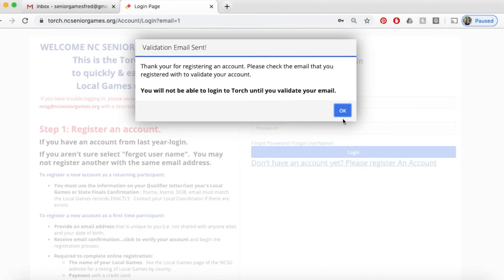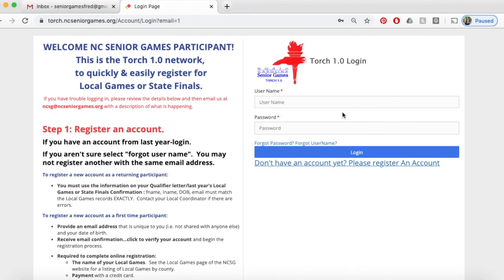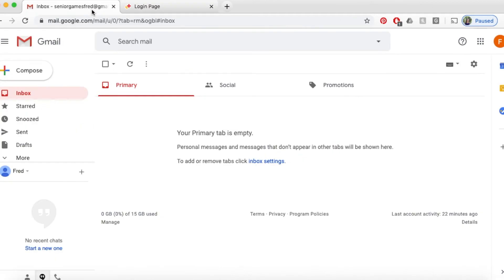After we click Submit, we're going to click OK to continue to validate our email. Next, you're going to login to your email account. We have a sample Gmail account here.